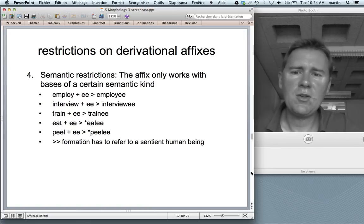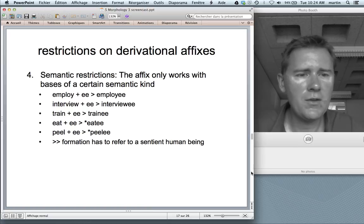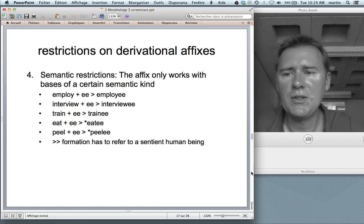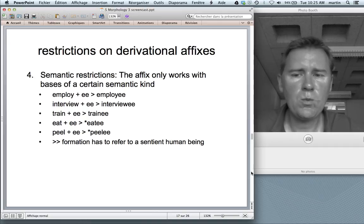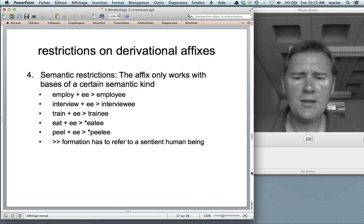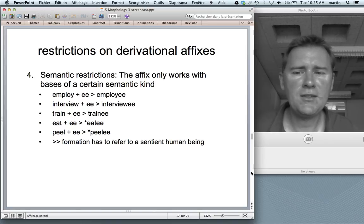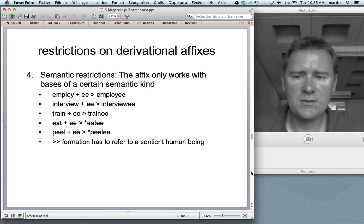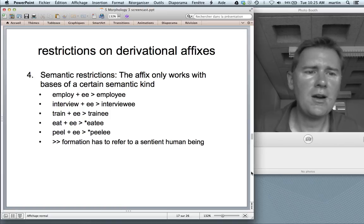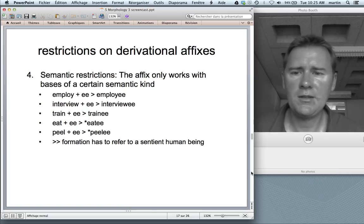Semantic restrictions apply when the affix only works with bases of a certain semantic kind. The -ee nominalizing suffix gives you employee from employ, interviewee from interview, trainee from train. But eaty (someone who is eaten) or peely (something being peeled) don't work so well. It seems the -ee nominalization works only with bases that refer to a sentient human being — and sentient human beings are not peeled or eaten that often. Given the right tongue-in-cheek context you might get away with these formations, but not in isolation.